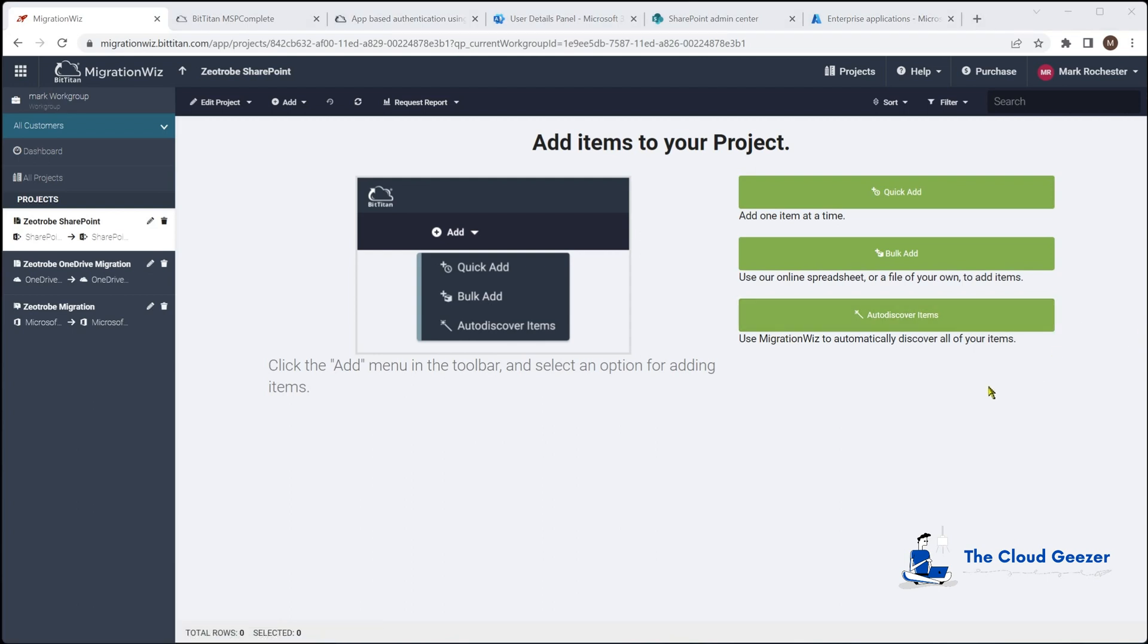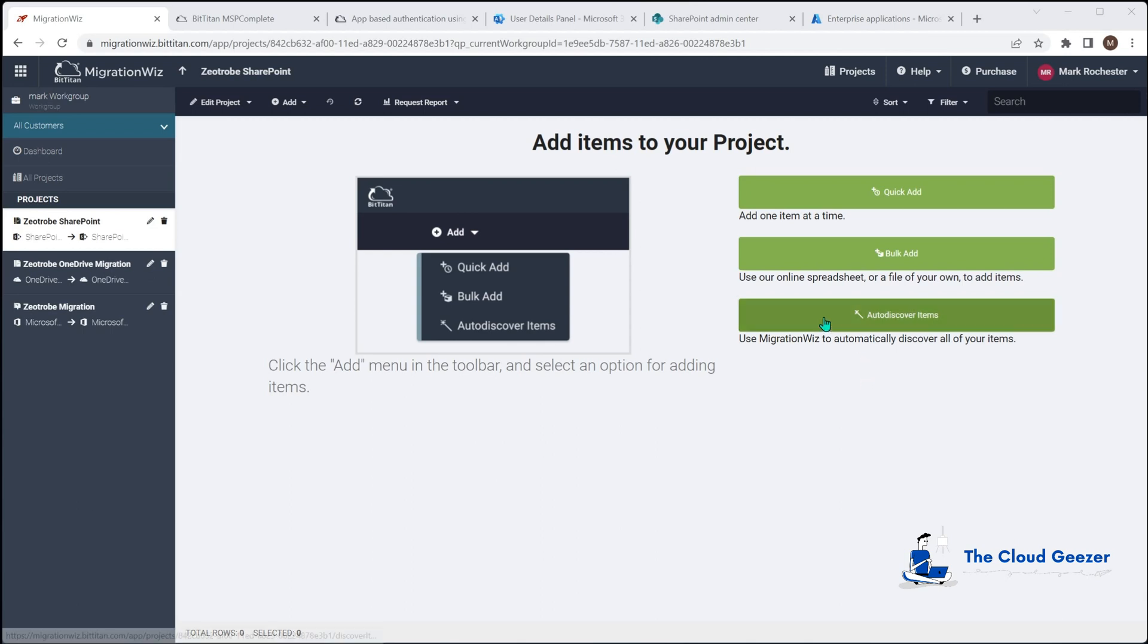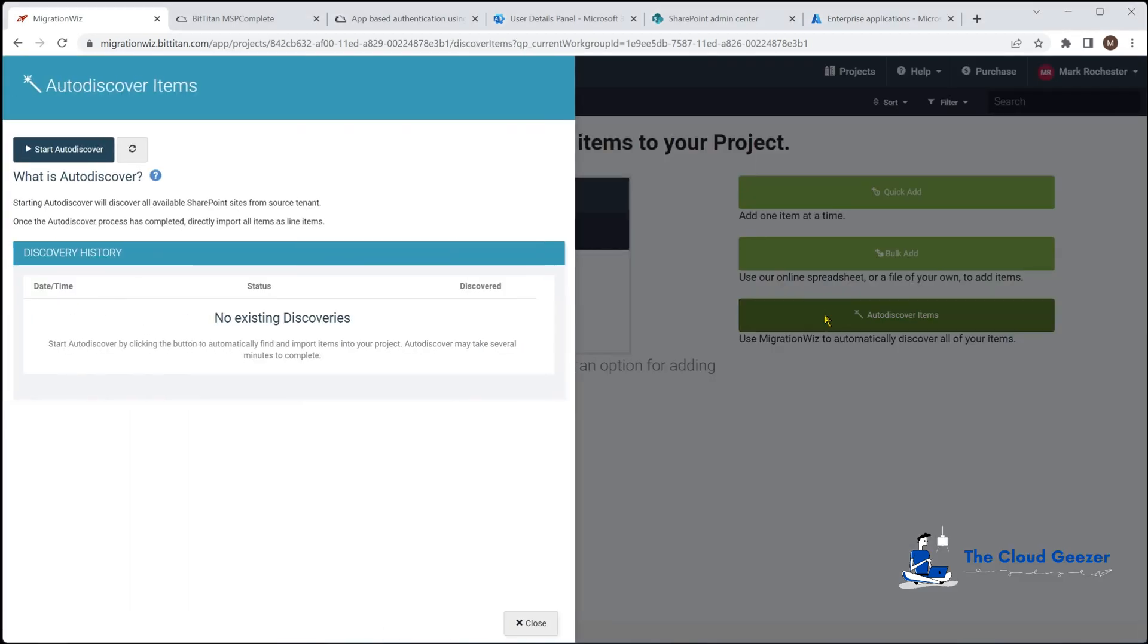I should add here as well it's important that that migration wiz service account has access into the SharePoint sites too. It's good to have them as a SharePoint administrator. That's always a nice thing to put in because what it will allow us to do is auto discover.